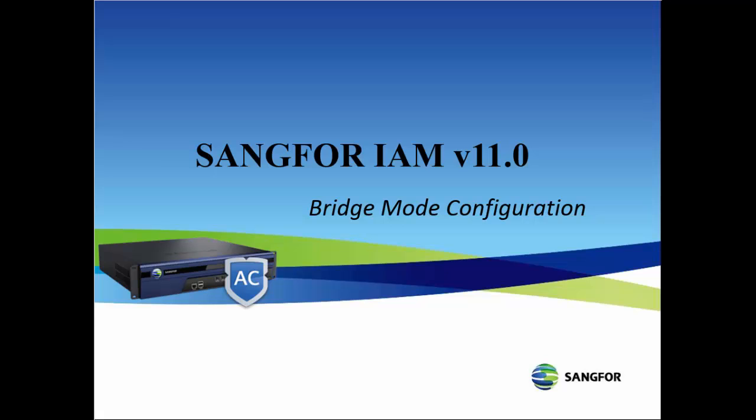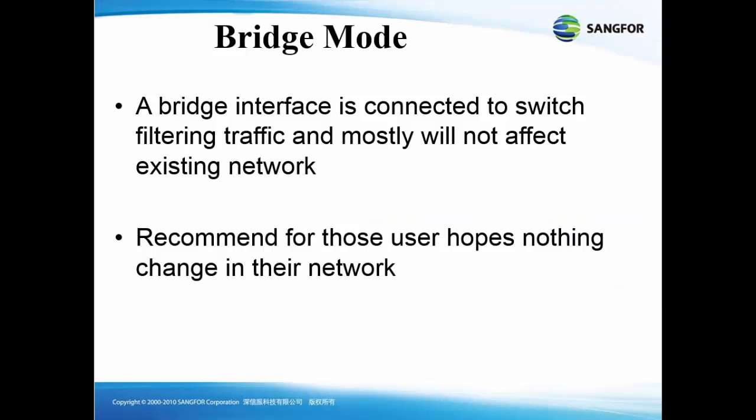Hi, today I will talk about the Sanford IAM version 11.0 bridge mode configuration. A bridge interface is connected to switch filtering traffic and mostly will not affect the existing network. It is recommended for those users who hope nothing changes in their network.